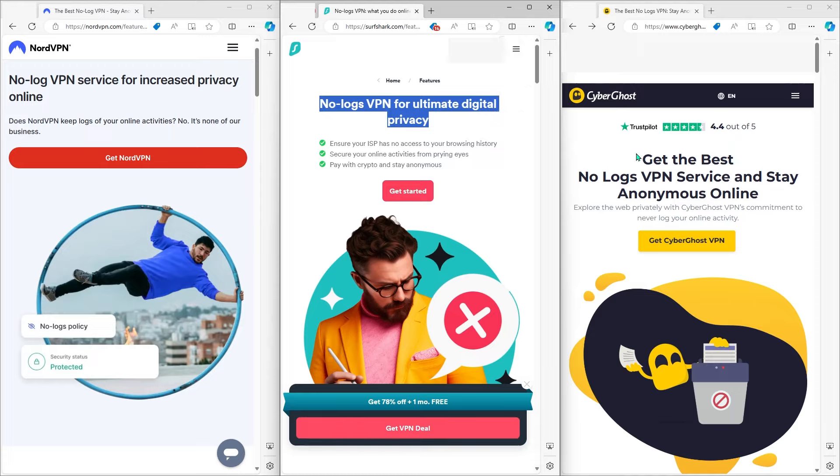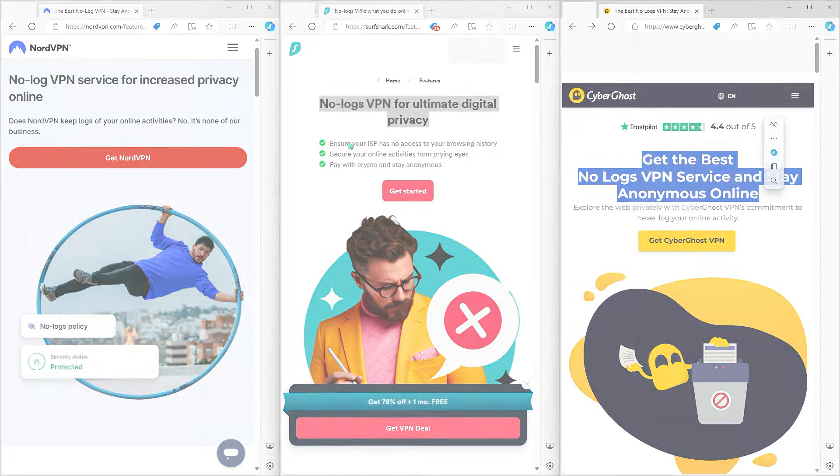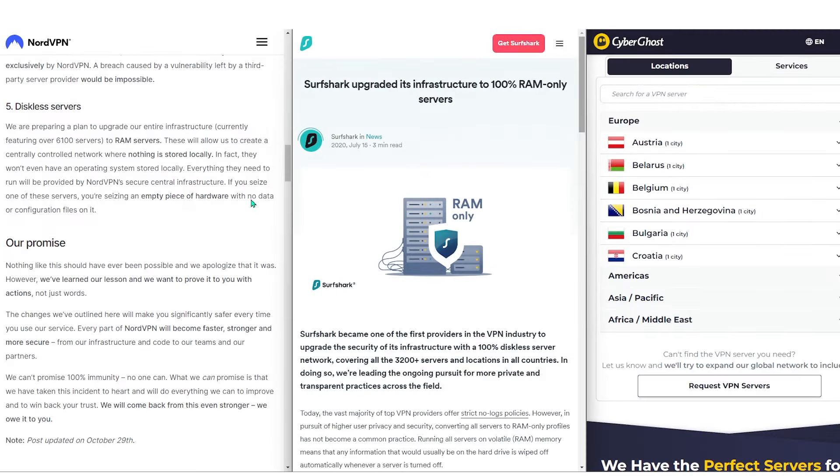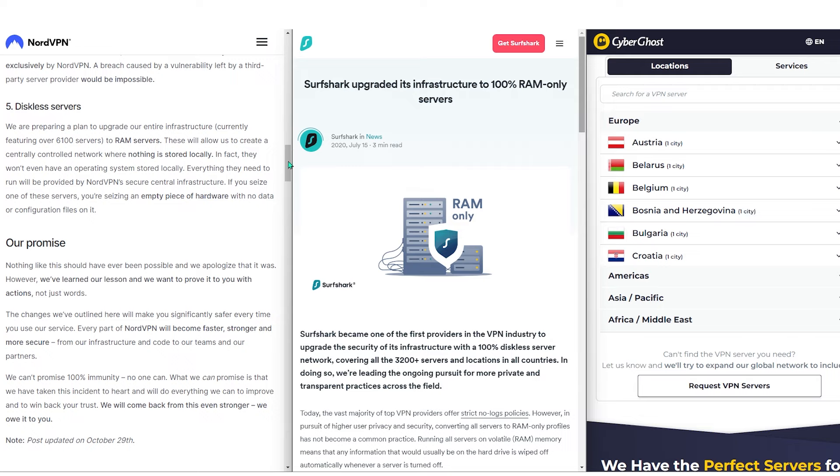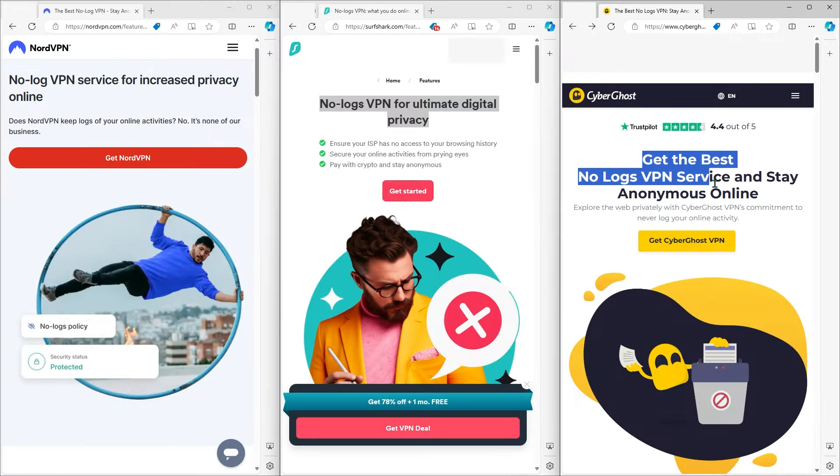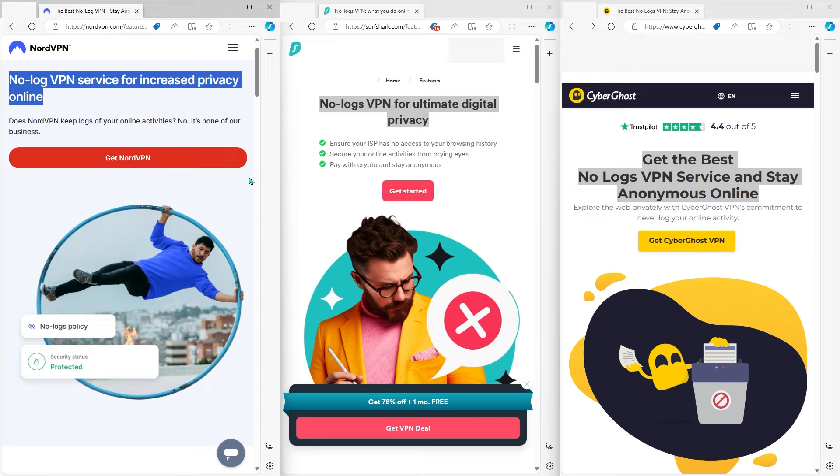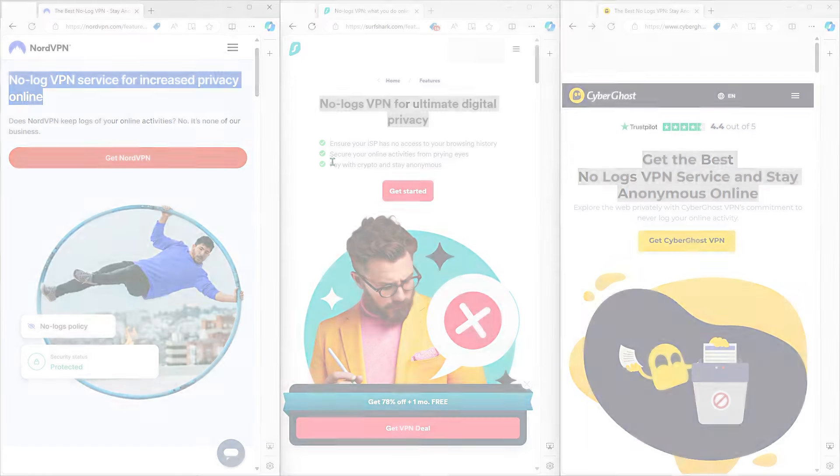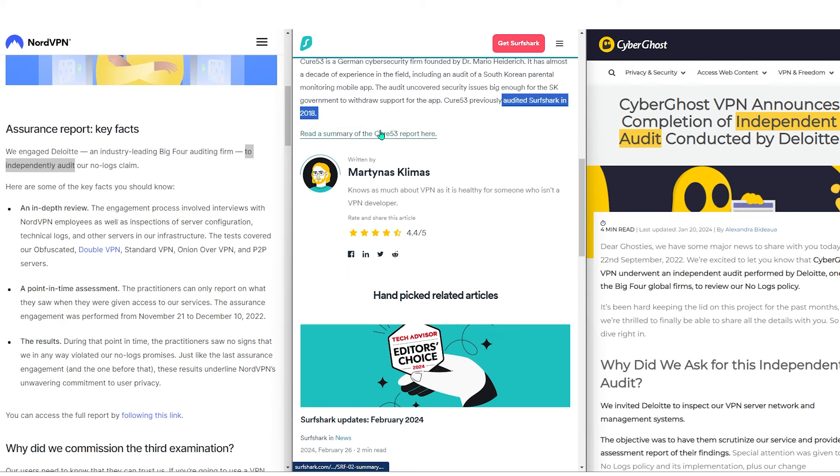First of all, they all have strict no-logs policies, and they operate on RAM-only servers instead of hard disks, which means that these servers cannot store any information. And of course, you shouldn't take any VPN's word for it when it comes to privacy policies, unless they can back it up with some sort of proof. And that's why all three VPNs on this list have gone through several independent audits conducted by trusty auditing firms, such as PWC and Deloitte.